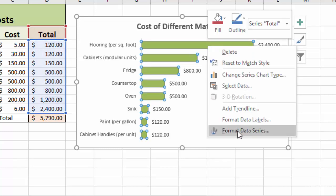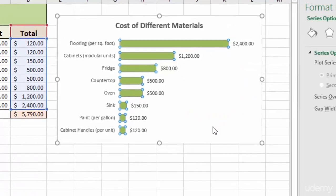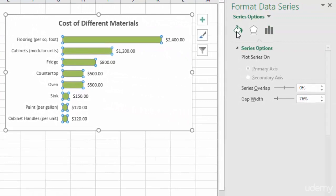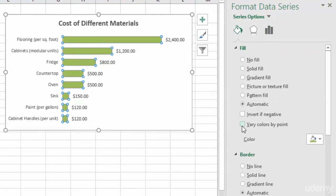And one last thing we could do to add even more emphasis to this trend here is we could go back into this data series, click format data series, go back to our fill, and go back to vary colors by point like we were doing before with our other chart, and click that.